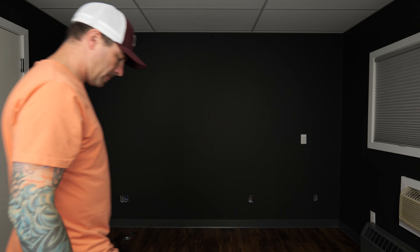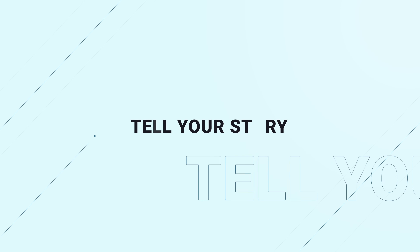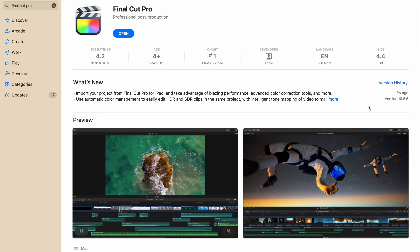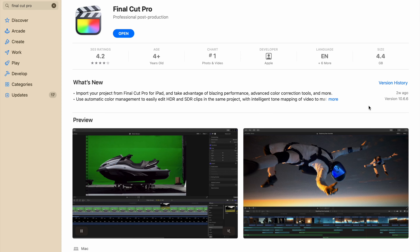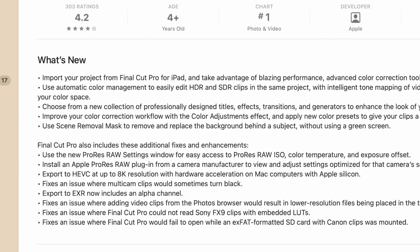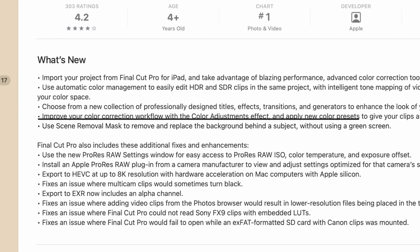Today, we're taking a look at the new scene removal mask in Final Cut Pro, how to get the best results from it, and a few different ways you can use it in your next project. With the 10.6.6 update, Apple added a couple new masking tools in Final Cut Pro, most notably the scene removal mask.